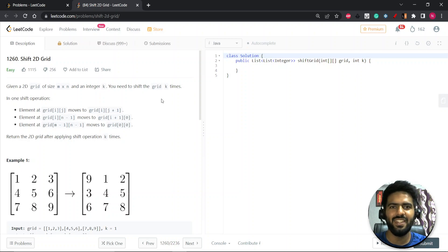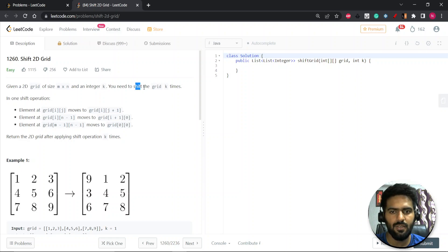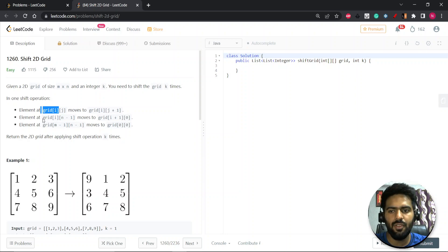Hey everyone, hope you are doing good. Let's start with a question: Shift 2D Grid. You're given a 2D grid of size m×n and an integer k. You need to shift the grid k times. In one shift operation, if the element is at grid[i][j], you have to move it to grid[i][j+1] — basically move one column ahead. If the element is at the last column (n-1), then you increase the row pointer by one.